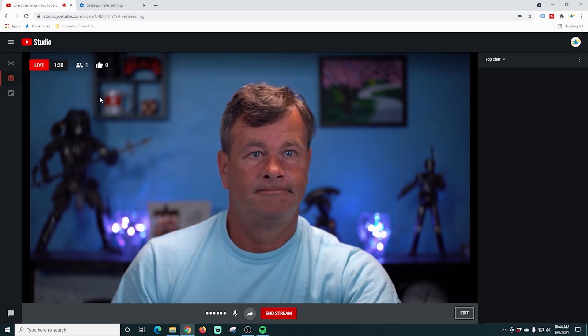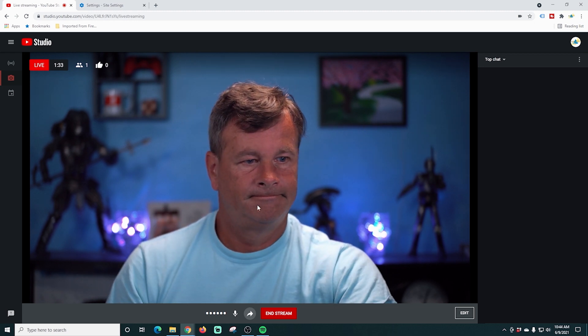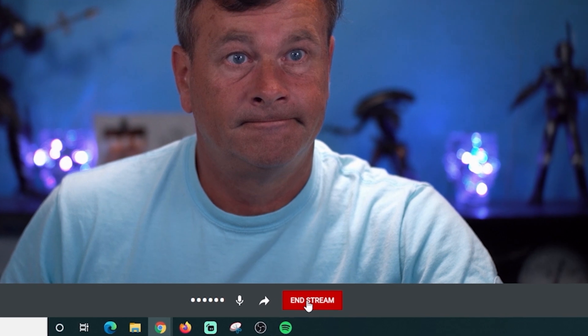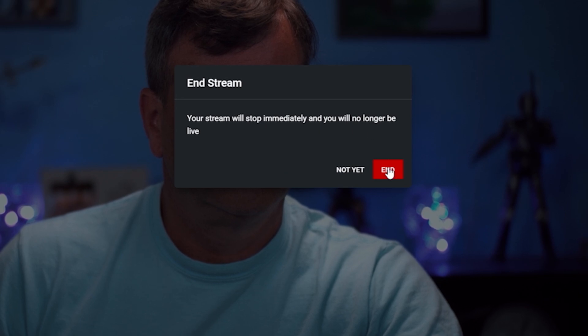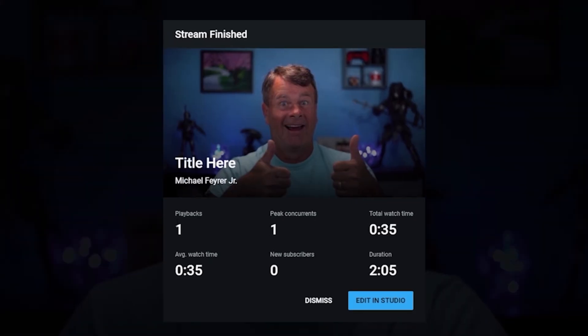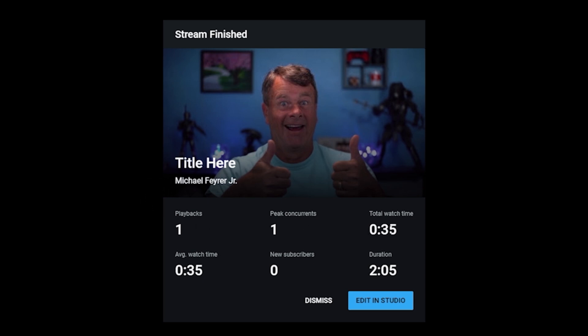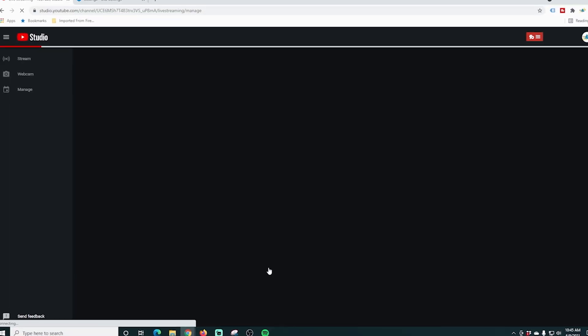Going live on YouTube is really super easy and quick. When you're finished live streaming, click end stream. It will verify that you really want to end it, and then a stream finished box comes up telling you how many people watched, the peak number of viewers, how long you streamed, how many new subscribers you gained, and the duration. You can edit it in Studio or dismiss it. If your live stream was public it will be available to your viewers as a replay; if it was unlisted you can still watch, edit, and then make it public or delete it.